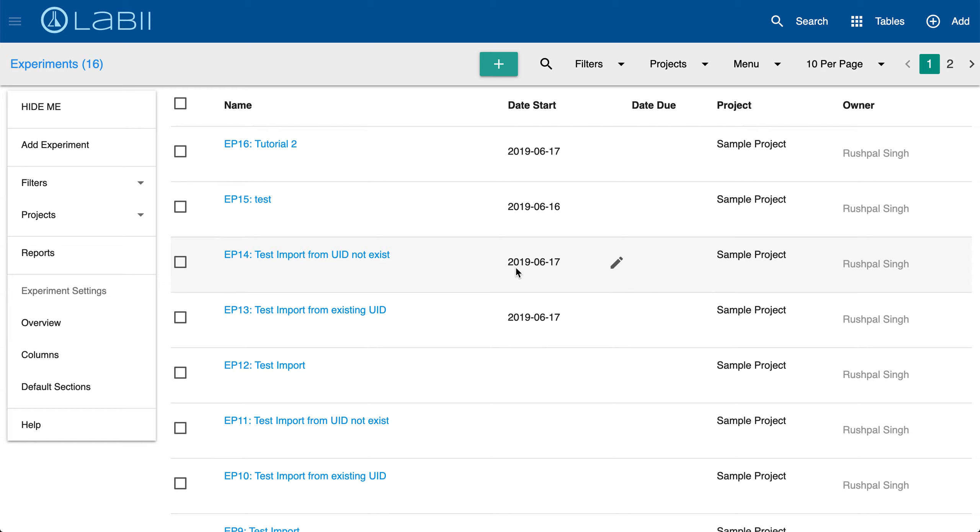Welcome everyone to the Detail View video for Labi ELN and LIMS. Labi helps scientists document, manage, and interpret research data all in one online repository. In this video I'm going to walk through all the relevant functions related to the Detail View.